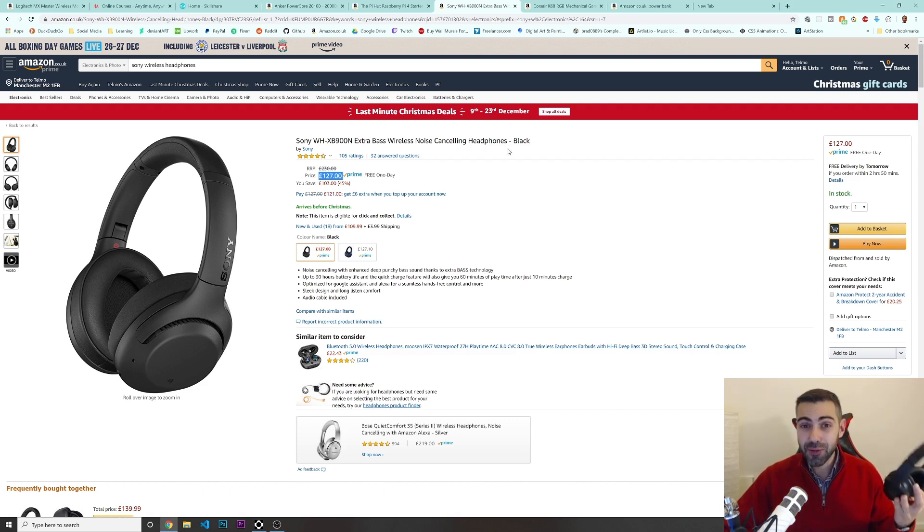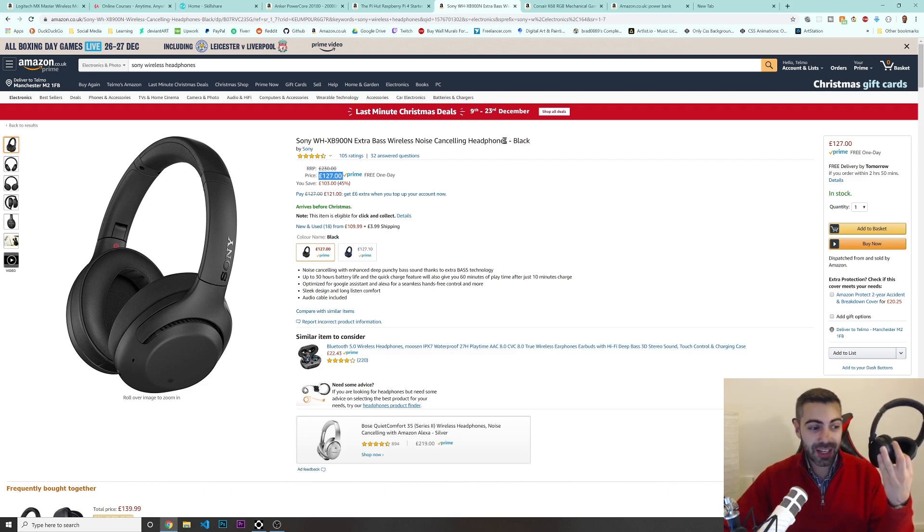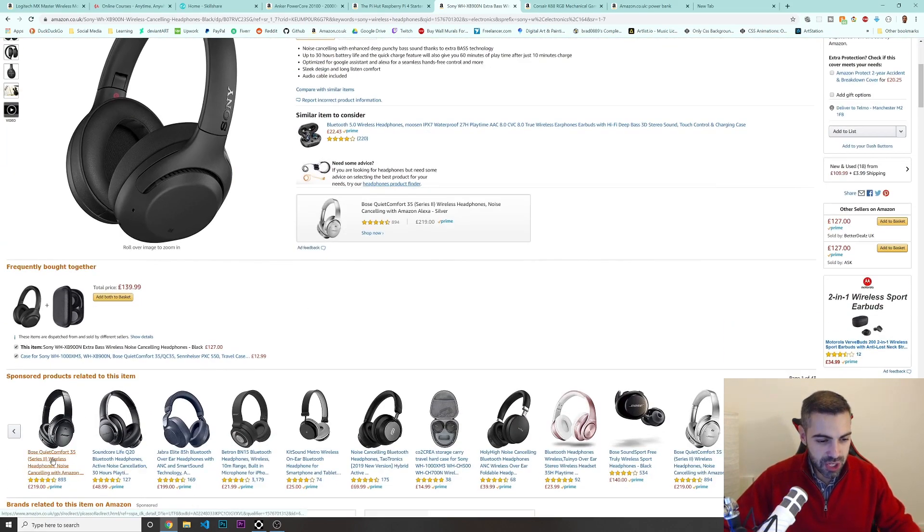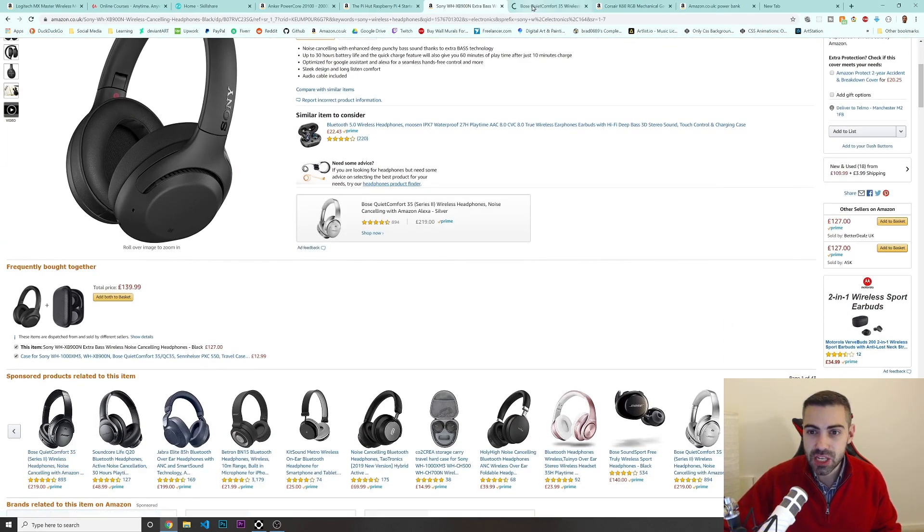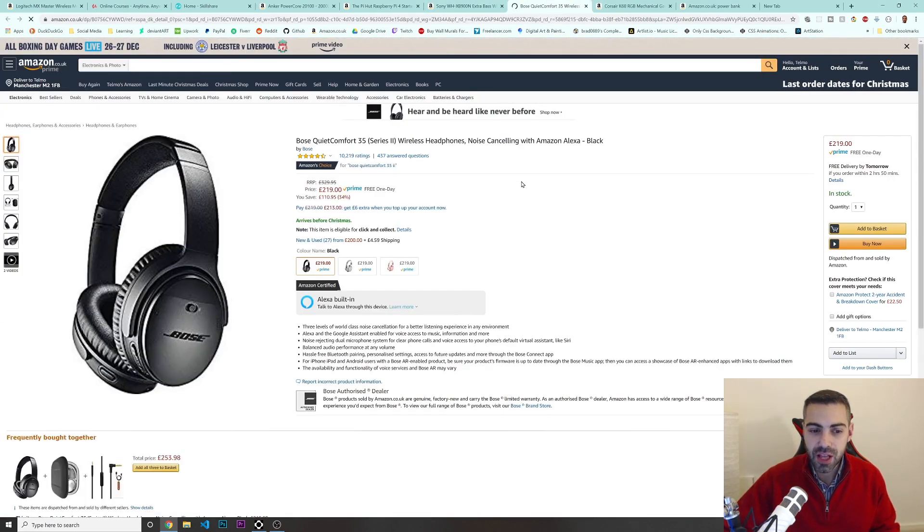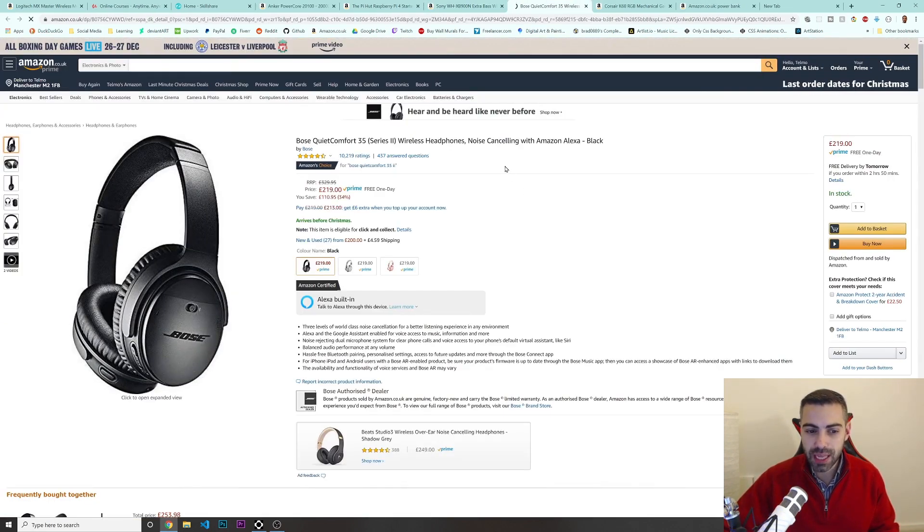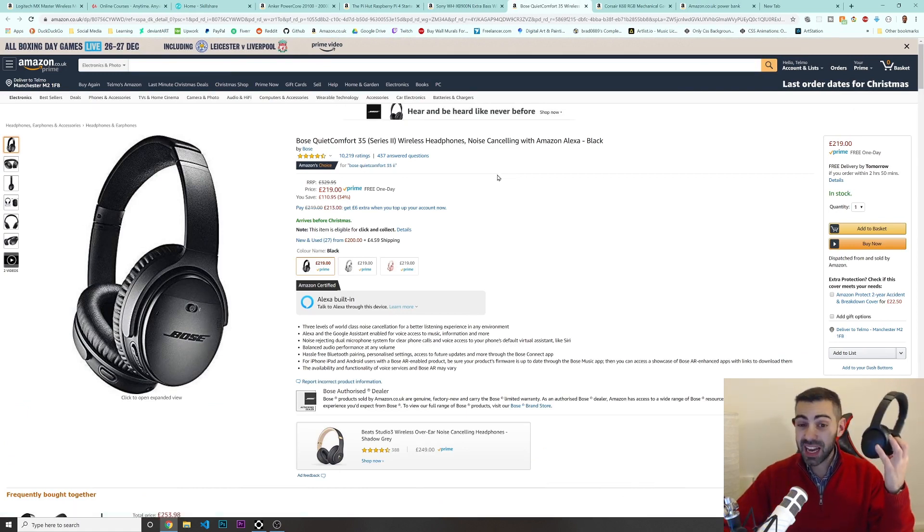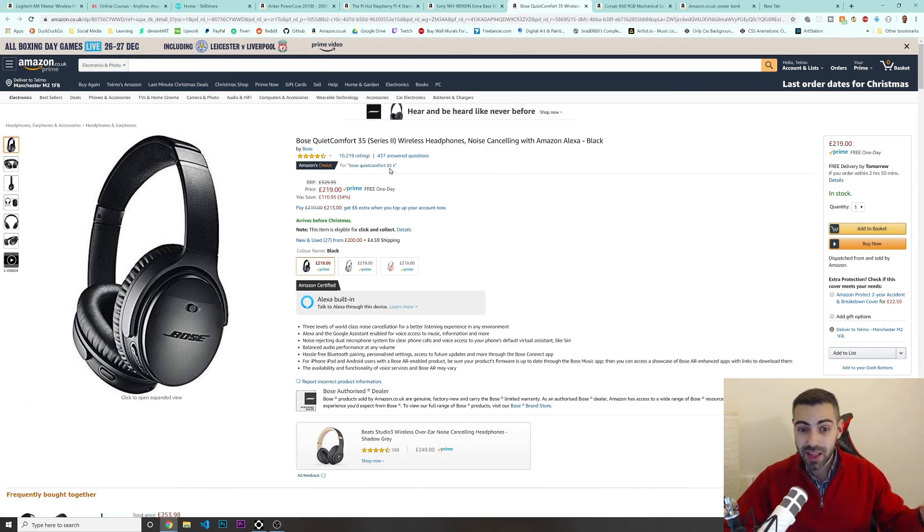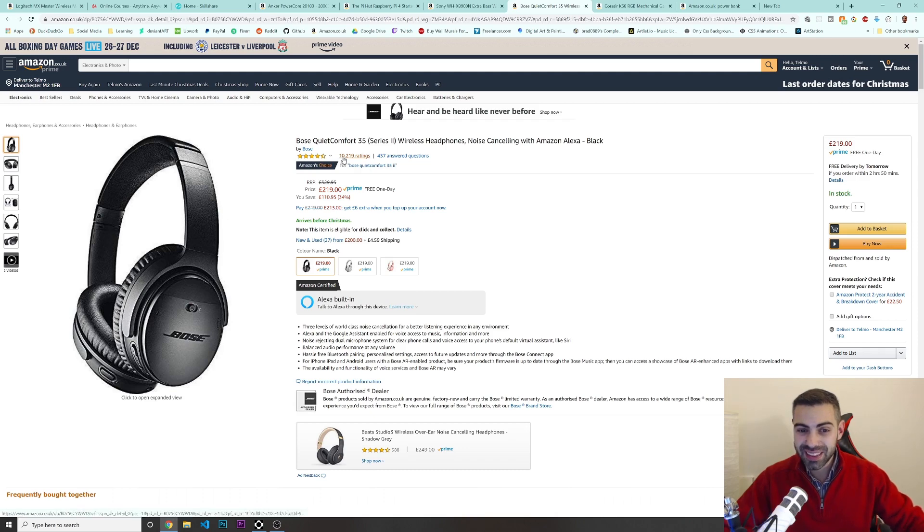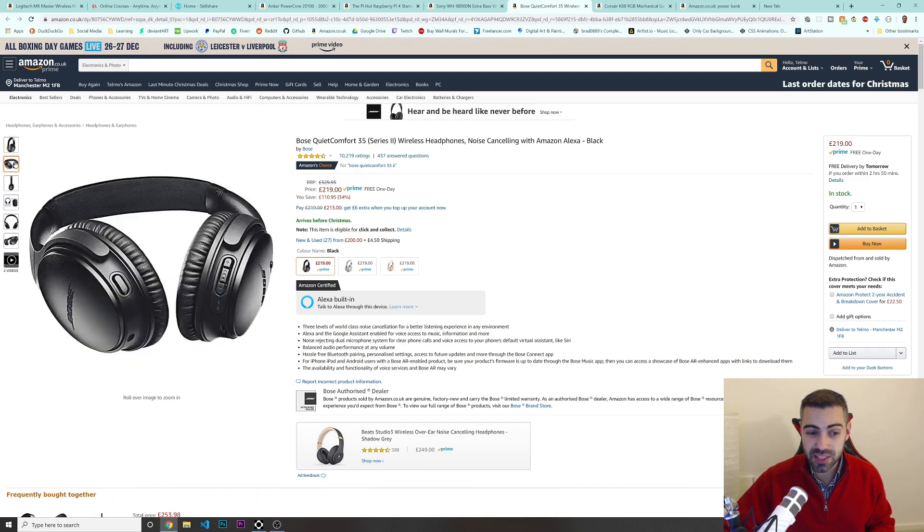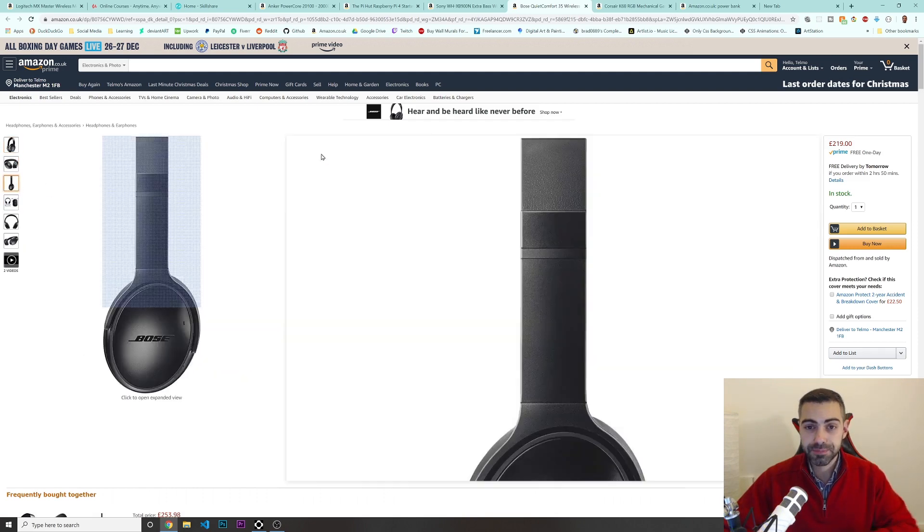If you have more money, if you want to invest for yourself, I would actually recommend this one, the Bose. The Bose QuietMaster. This is this one that I just showed you. These are actually even better. Look in here, 10,000 reviews. All of them almost 5 stars. So this is another great option.